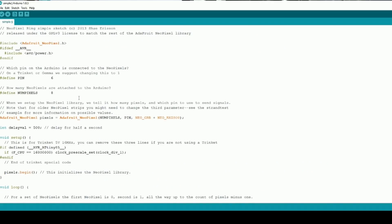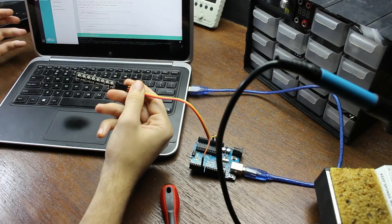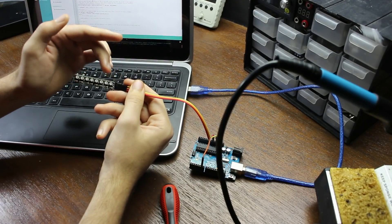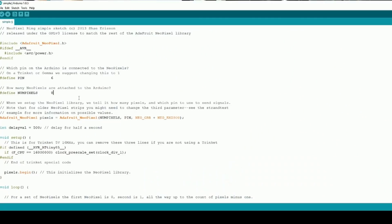The second important piece of code is #define NUM_PIXELS. If you have a long NeoPixel string of 20 pixels, you need to change this value to 20. My NeoPixel has eight LEDs on it, so I need to change my value to eight. This helps the sketch know how many pixels are in your string, so when you perform advanced functions, it knows to stop on the 20th — or in my case, the eighth.